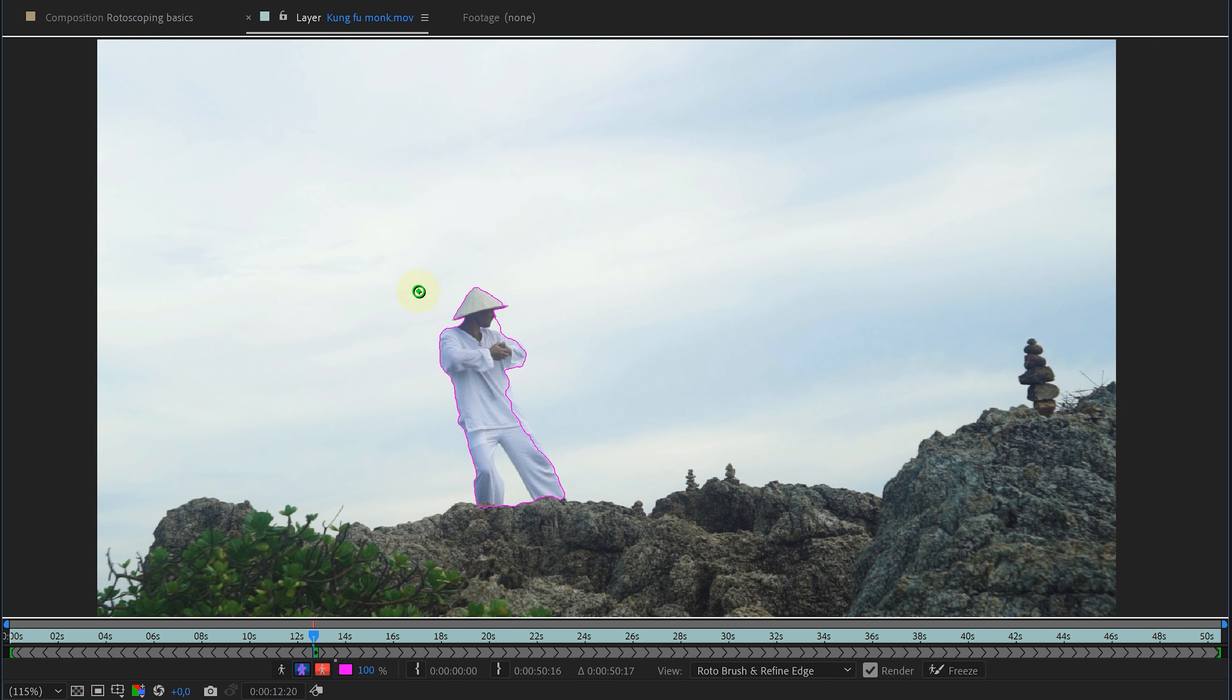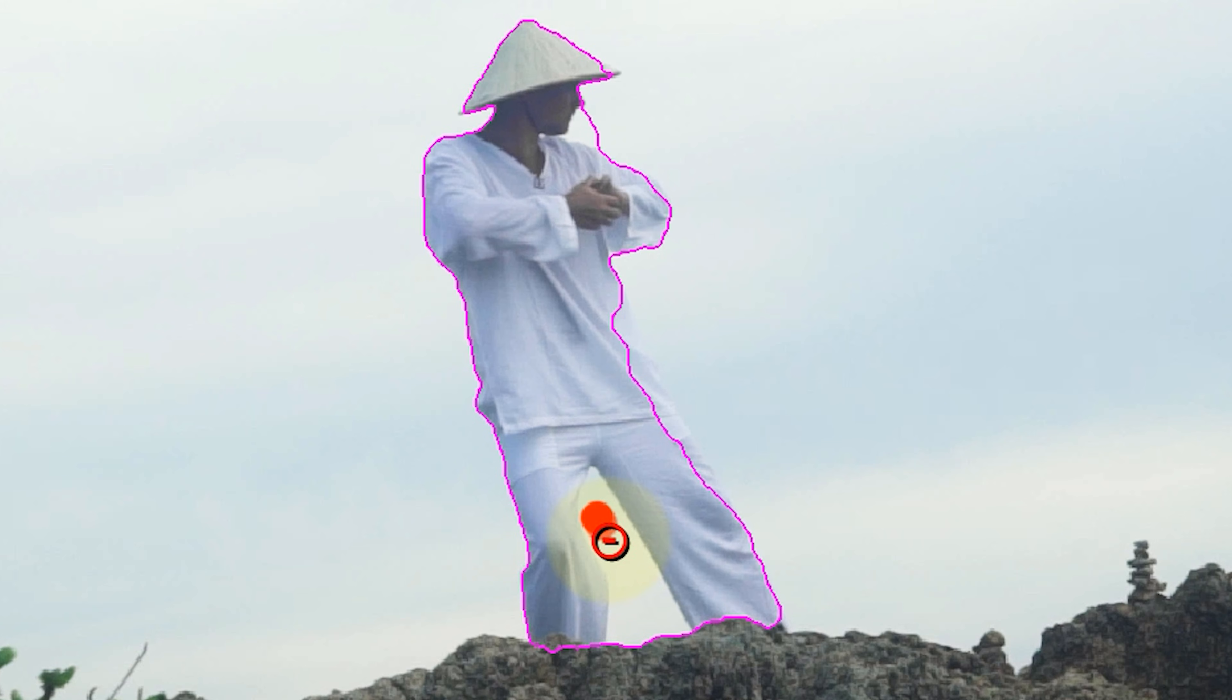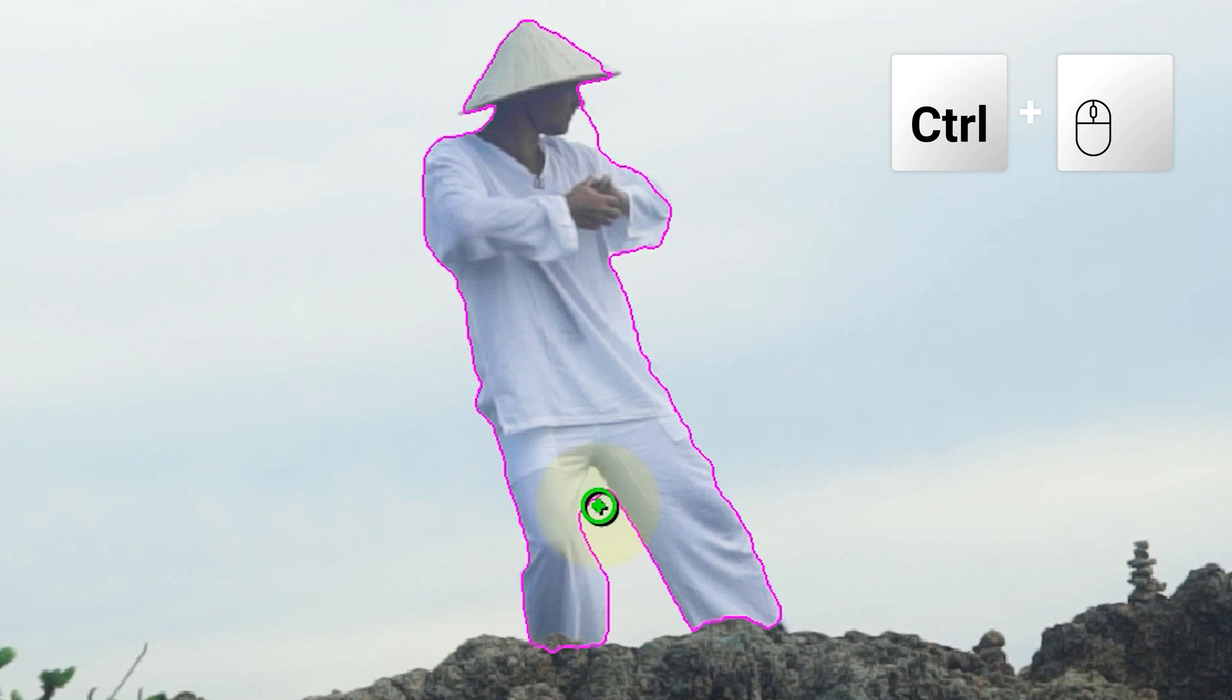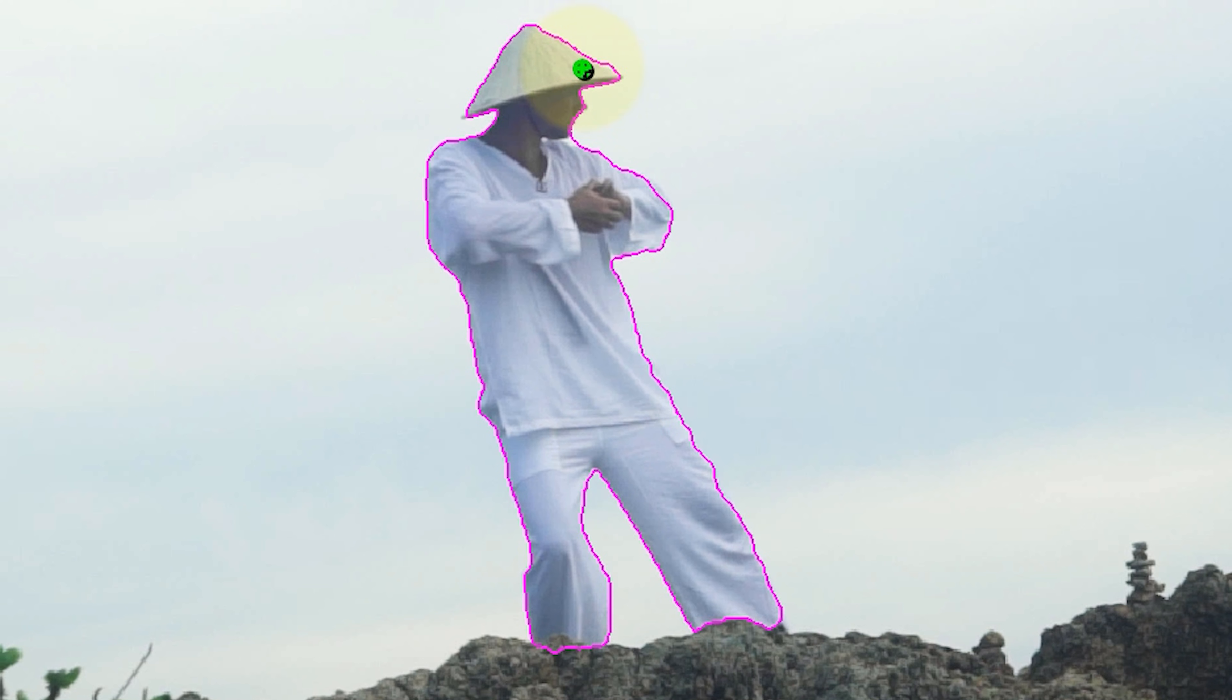Now, if the rotoscope tool didn't select your entire subject, you can always add more parts by again drawing with your green brush. However, if the tool selected too much, like the background, I can also remove parts of the selection by holding down Alt while painting. This will give me a red brush and the possibility to remove stuff. But as you can see, this stupid brush is way too big to fine-tune my selection. Luckily, I can adjust the size of my brush by holding down the Ctrl or Command key while dragging with my mouse. This gives me a lot of fine-tuned possibilities.